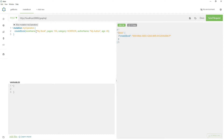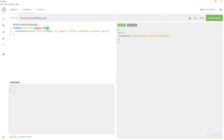Now to declare a variable, use parentheses just next to your operation name. Inside the parentheses, use a dollar symbol followed by the name of the variable. Suppose we are using this for the book name — I'll name the variable 'name'. Then we have to specify the type of this variable, which will be String in this case. So now we have successfully declared a variable called $name of type String.